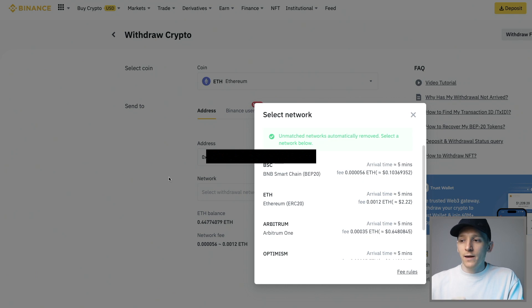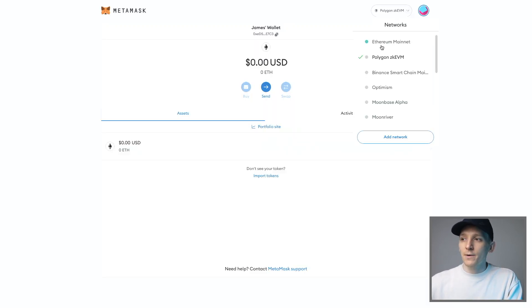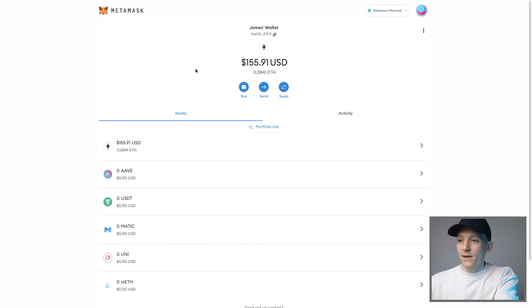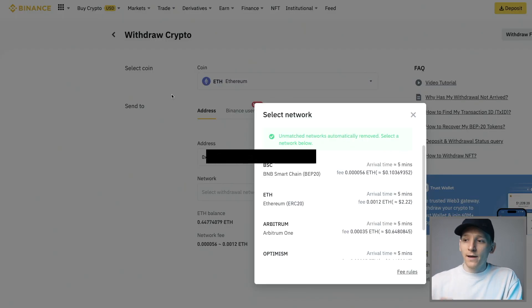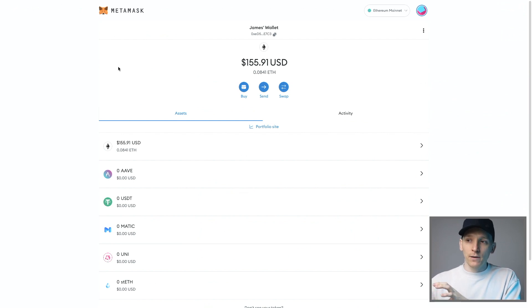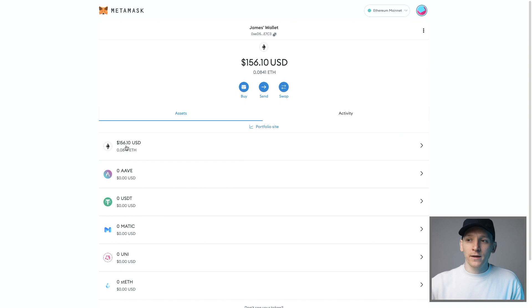Go back to MetaMask, switch to Ethereum mainnet, and get some ETH in your account. It's the same wallet address. Go back to Binance and withdraw that Ethereum on the Ethereum mainnet ERC20. Once that's done, it should be in your Ethereum mainnet account in MetaMask, and then we can bridge it over to the ZKEVM.